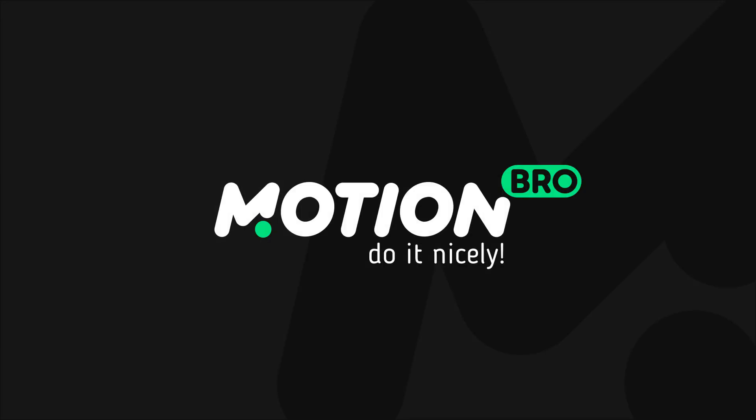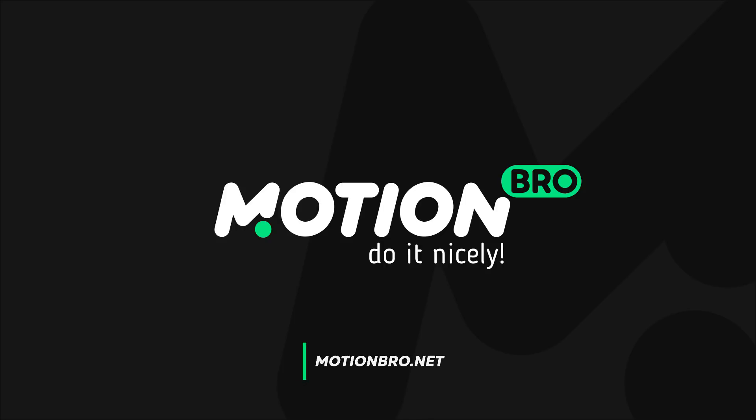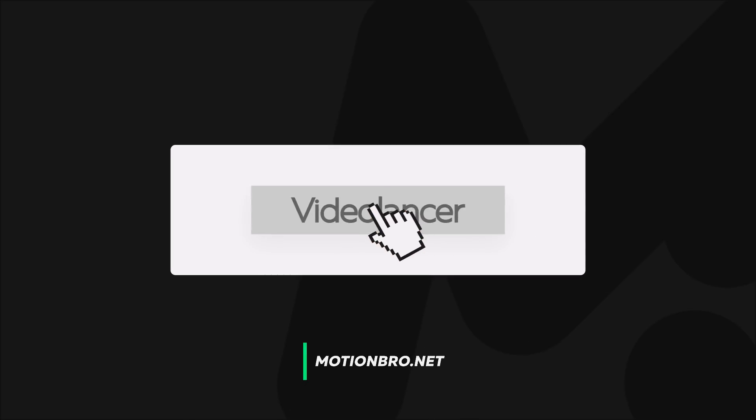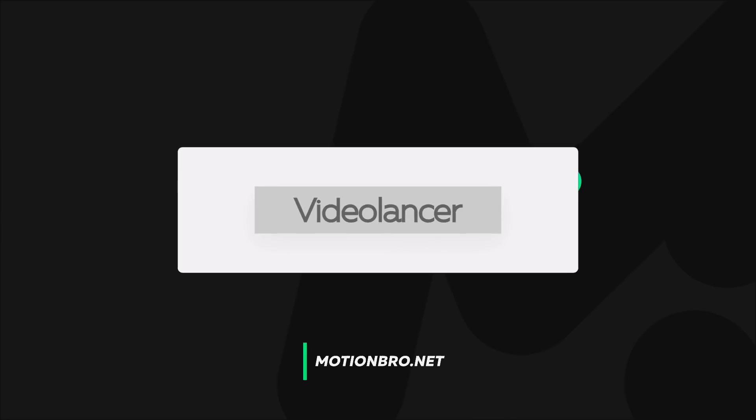That is all. You can download Motion Bro extension and free package of presets on our site motionbro.net. I will be glad to have new subscribers and new users. This is Video Lancer. Bye!